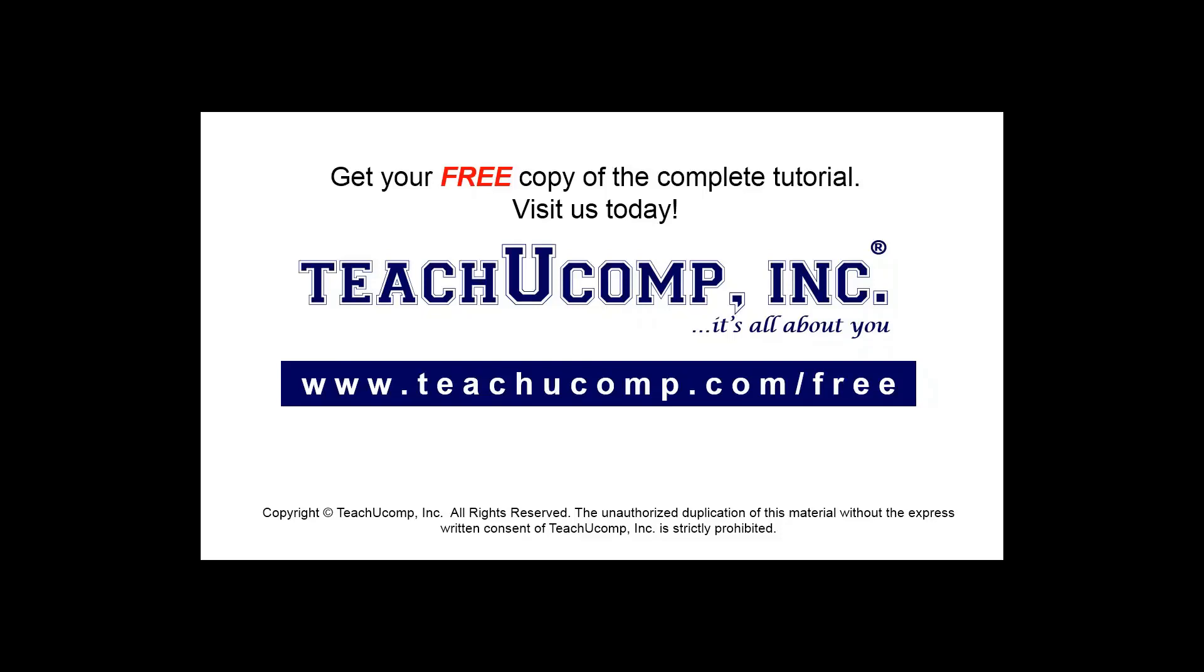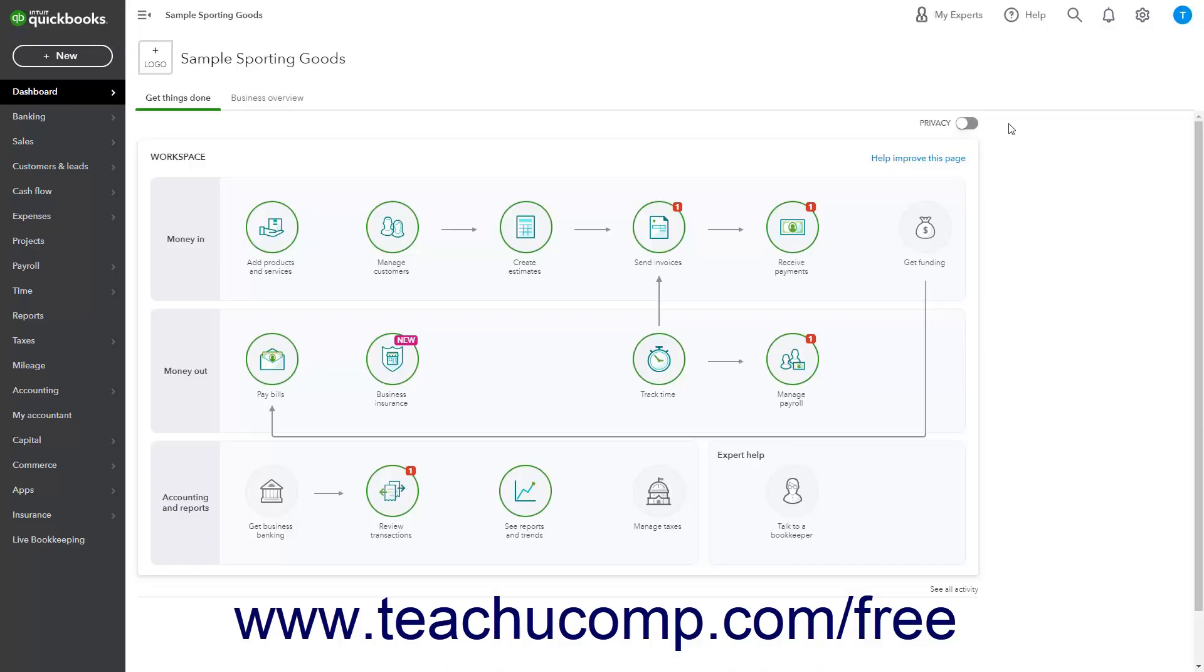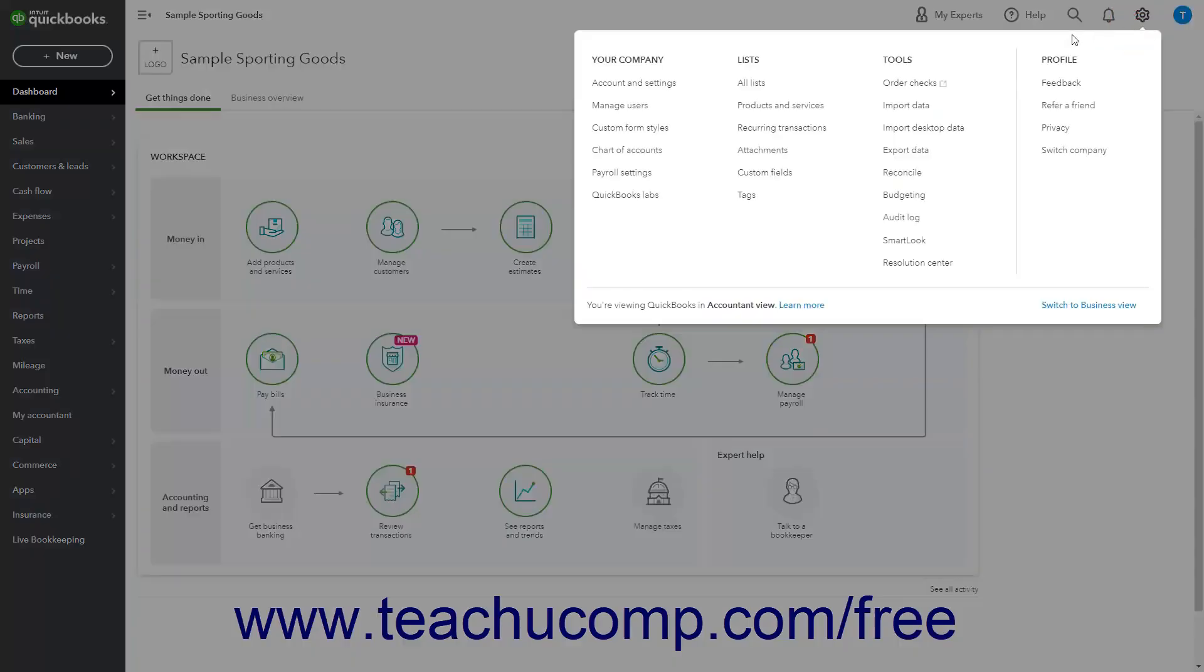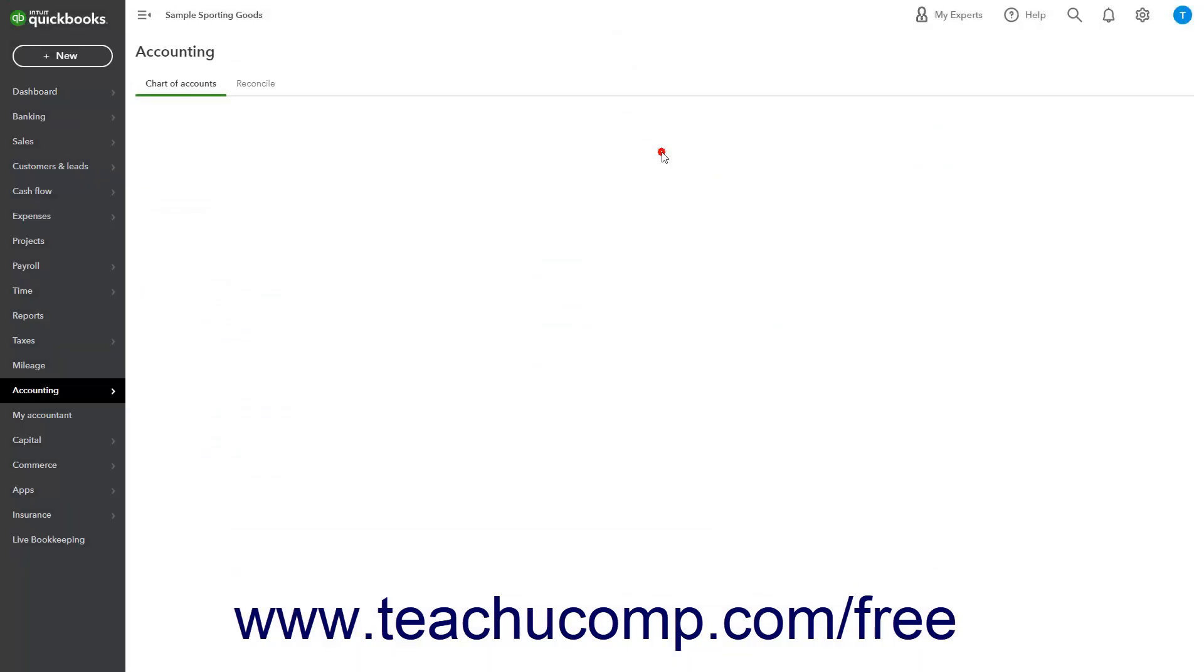Get your free copy of the complete tutorial at www.teachucomp.com/free. The Chart of Accounts lists all accounts in your company file. To open the Chart of Accounts in QuickBooks Online, click the Settings button in the QuickBooks Online toolbar, then click the Chart of Accounts link under the Your Company heading.